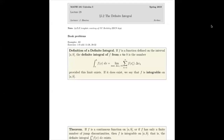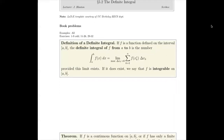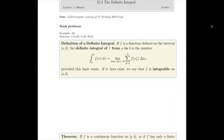In section 5.2, we introduce the definite integral and work with some examples involving this concept. First we see the definition of a definite integral in the first box on the page. If f is a function defined on the interval a to b, a definite integral of f from a to b is the number given by this expression.